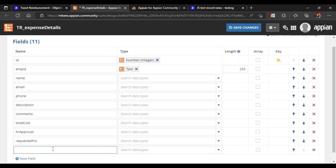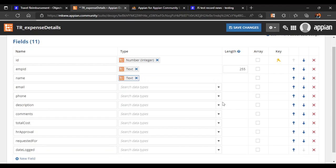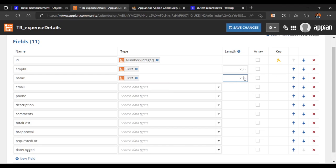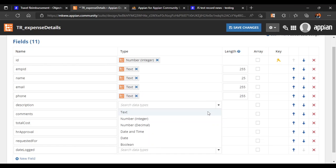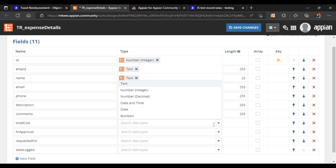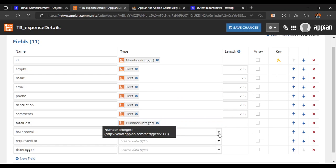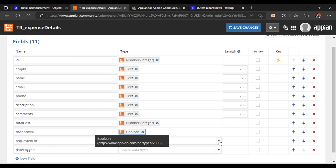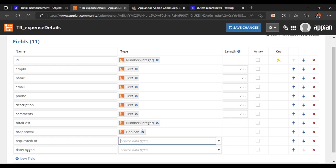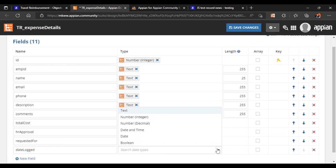We also want to capture the date for which they have requested the reimbursement — called 'requested_for'. Additionally, we'll capture when the form was actually submitted, which could be the same or different. This will be called 'date_logged'. The data types: name, email, phone, description, comments are text fields; total cost will be integer; hr_approval will be boolean; requested_for will be date; and date_logged will capture both date and time.